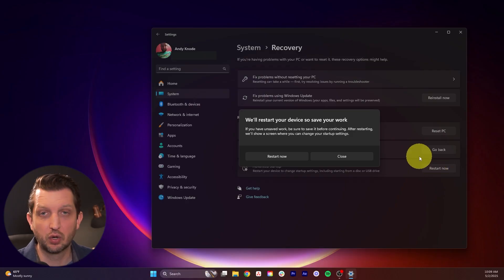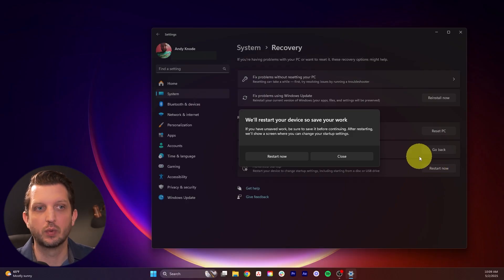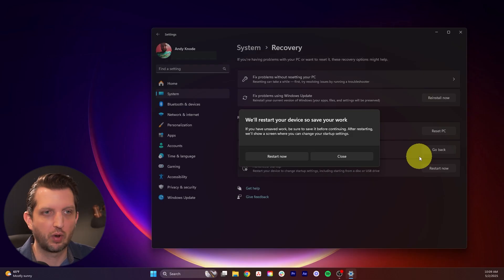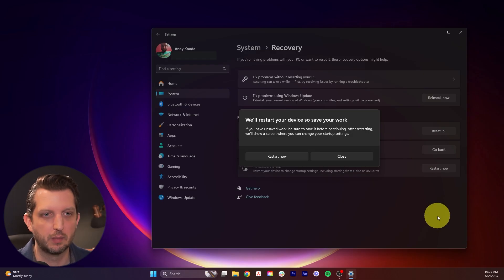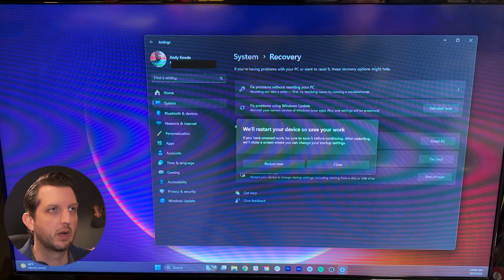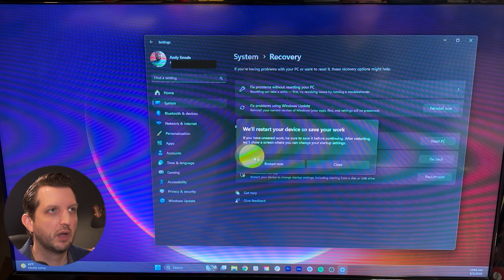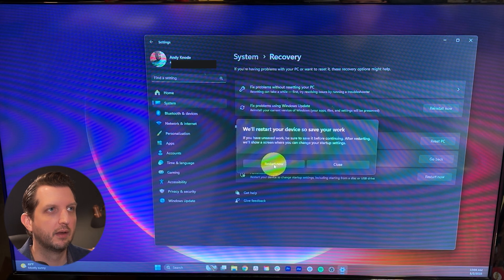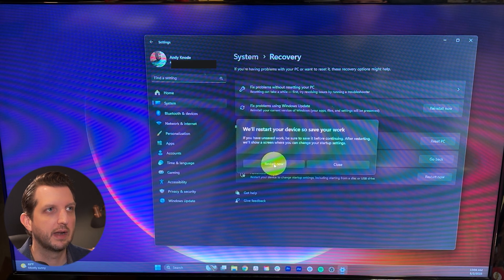It's saying that your computer is now going to restart. So you want to save all your work. So I'm going to stop my screen recording. I'm going to switch over to my other camera recording here. And then what you want to do is you want to click on restart now.